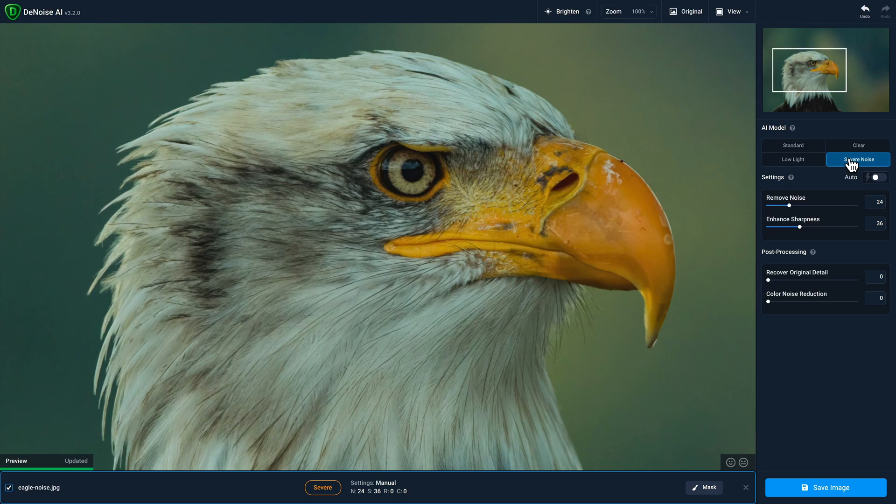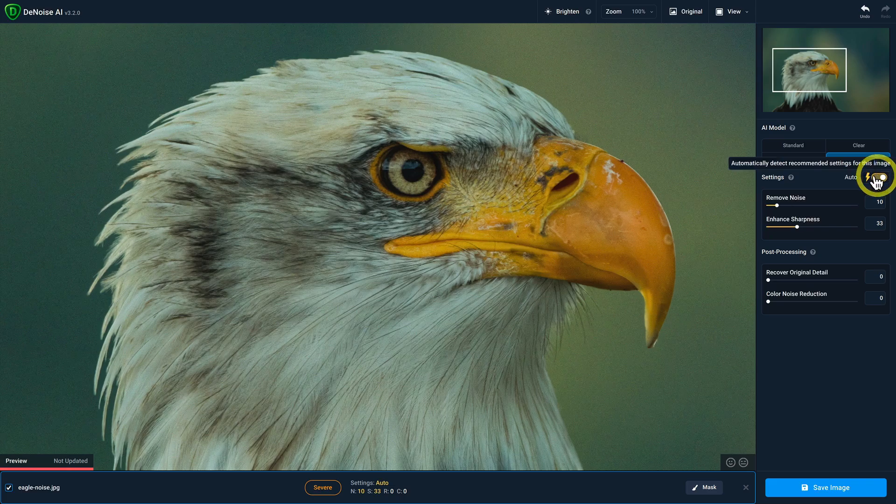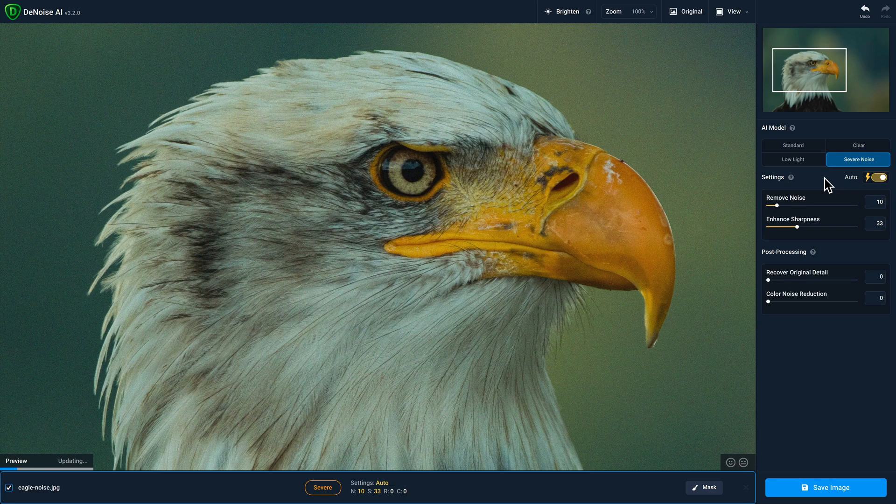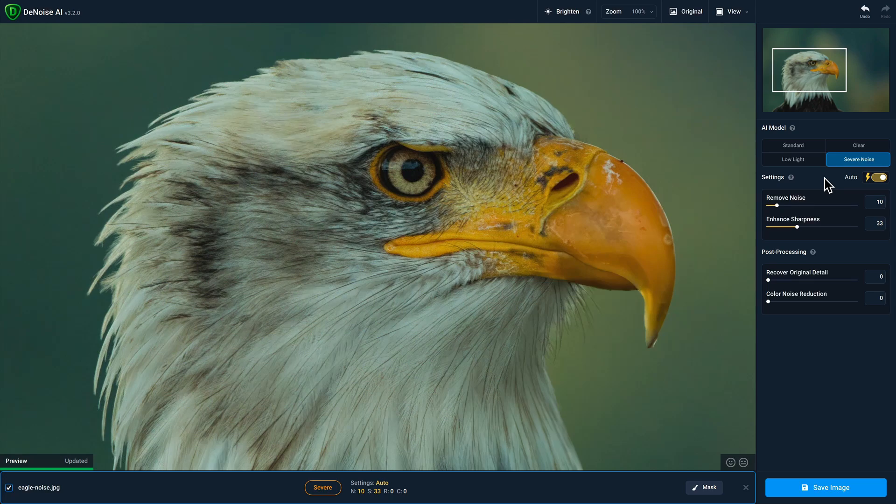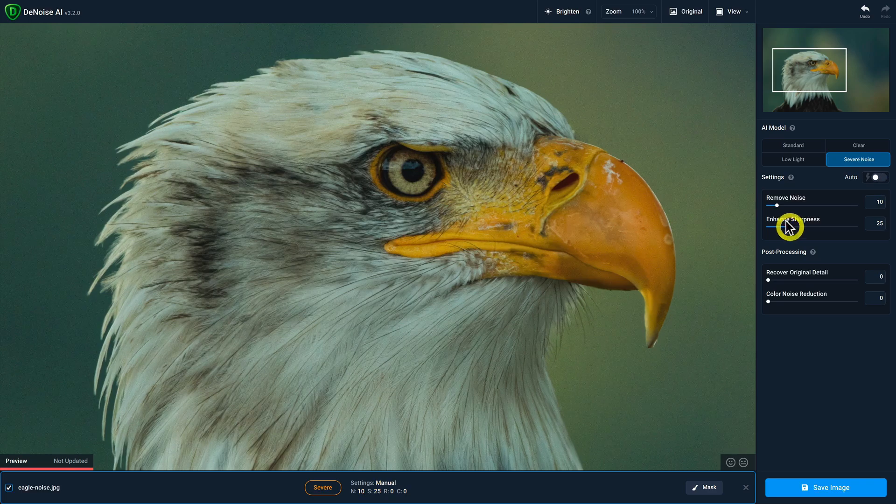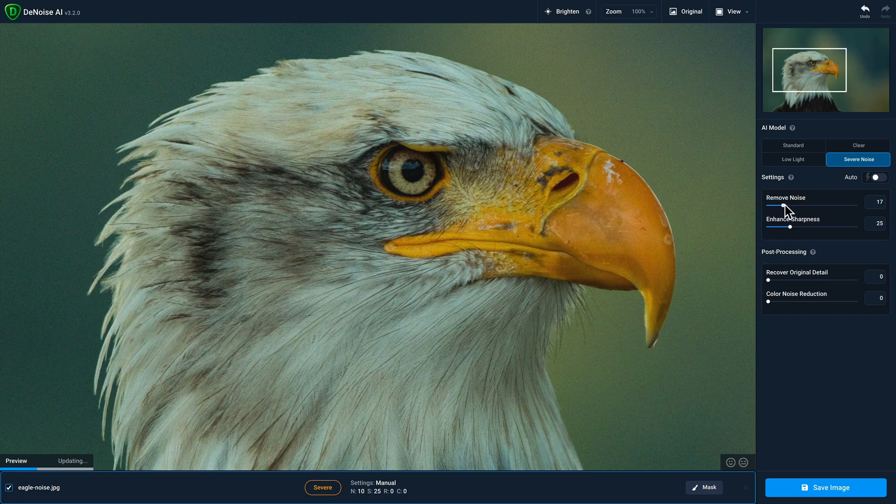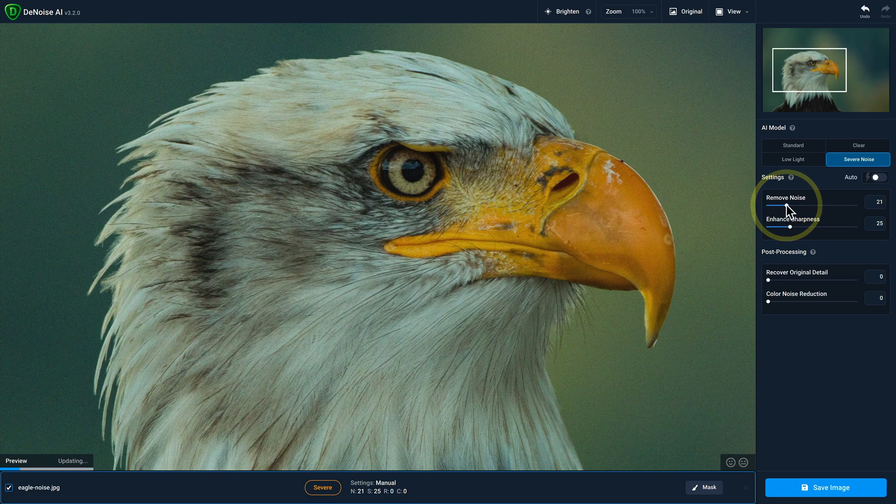Next, you have the fine tune settings for the selected AI model. You'll notice an auto toggle switch. By selecting it, Denoise AI will automatically analyze the qualities of your photo and select settings that it thinks will be optimal. Of course, you can override the settings whenever you want, suited to taste.